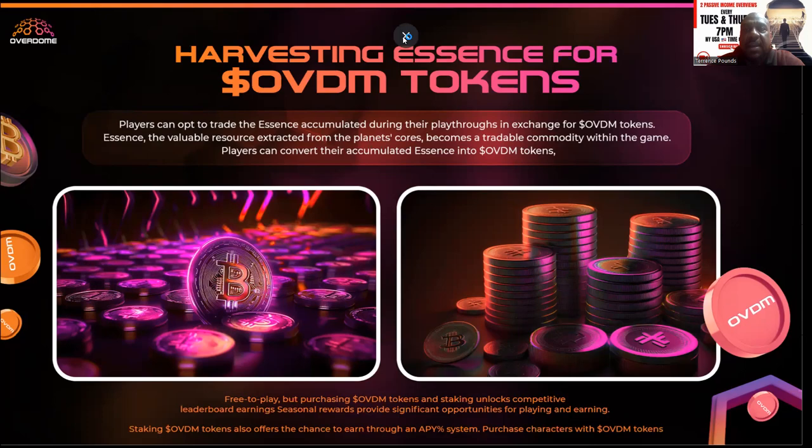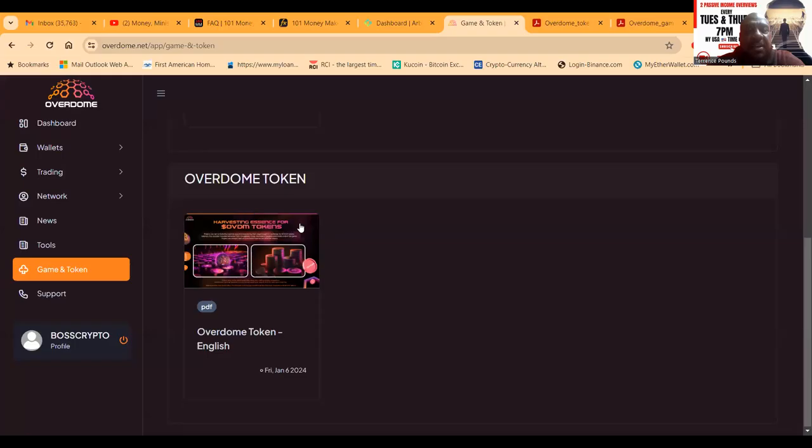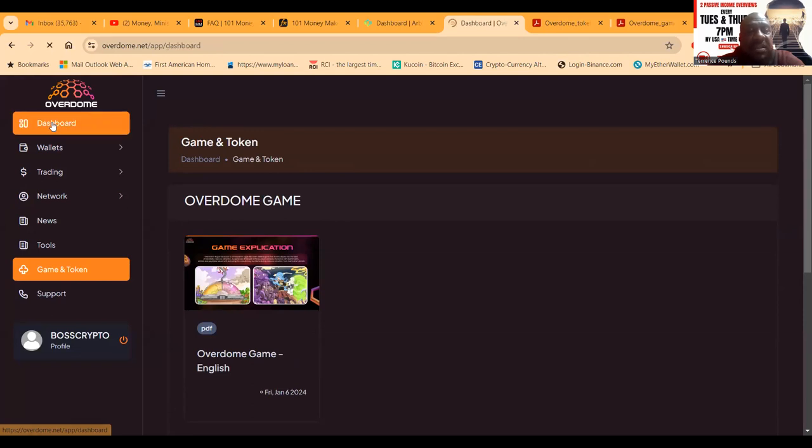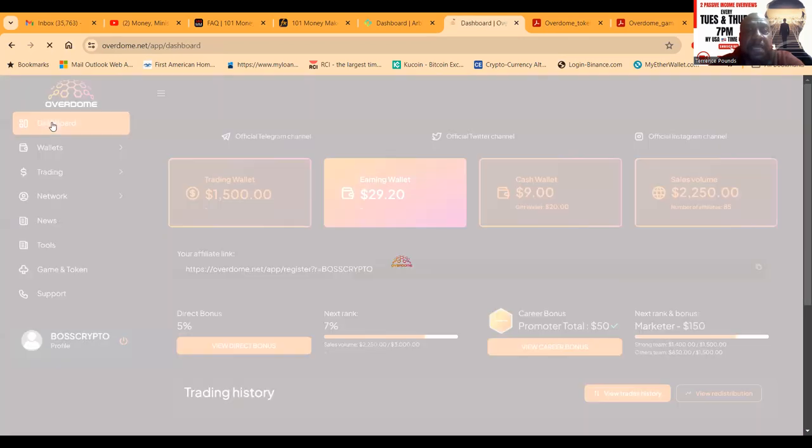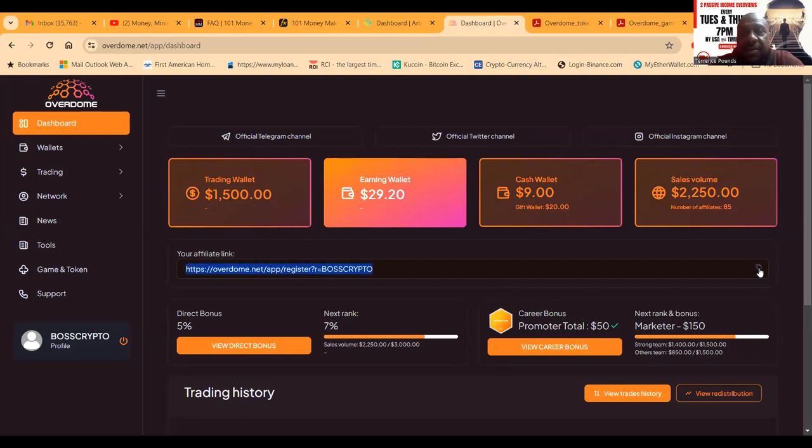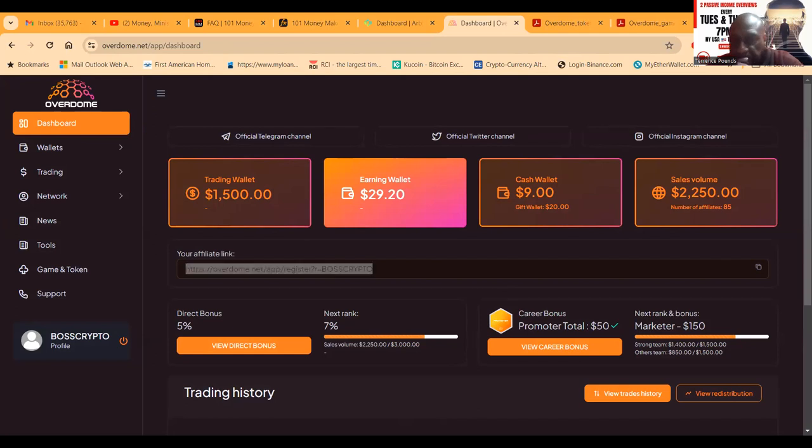Staking OVDM tokens also offers the chance to earn through their APY system and purchase contracts with OVDM tokens. They plan to do some different things with this particular project, all while still paying you out up to 1% per day. The link is right here on the front of the website - I'm going to drop mine in the chat.